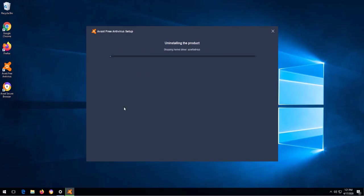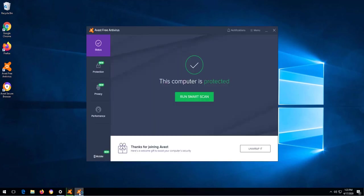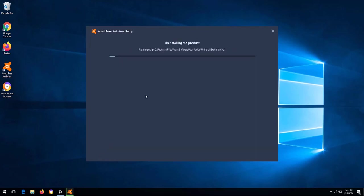After the uninstallation is complete, you will need to restart the computer for the changes to take effect.